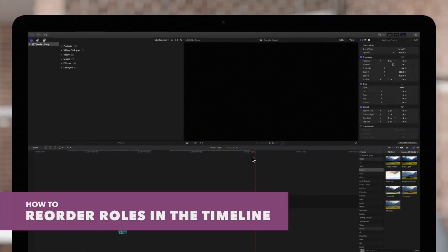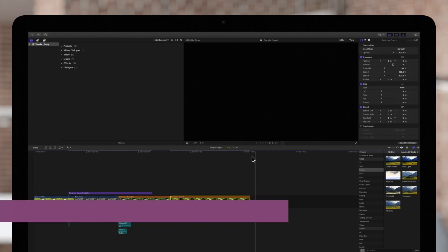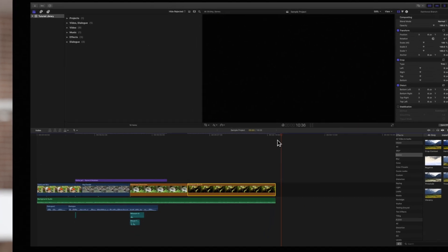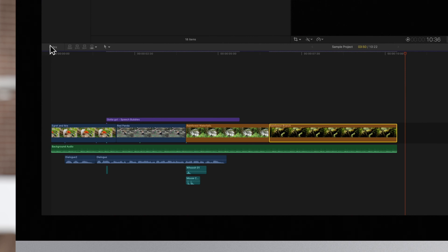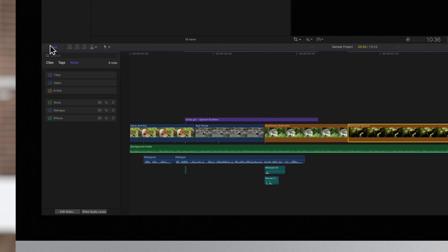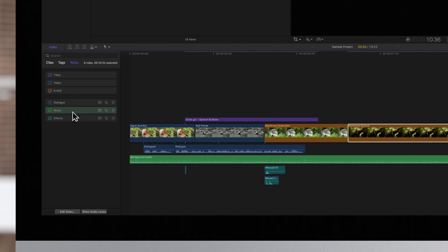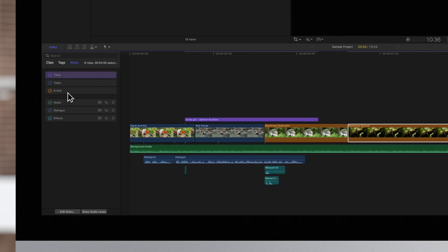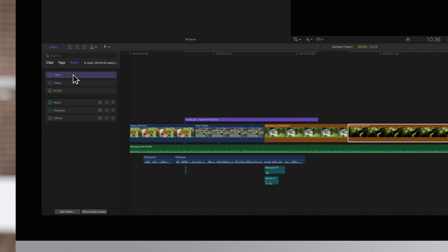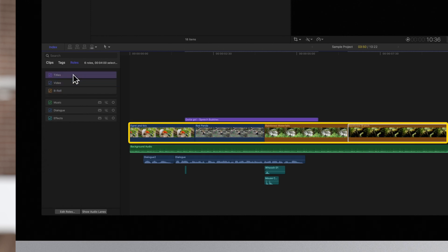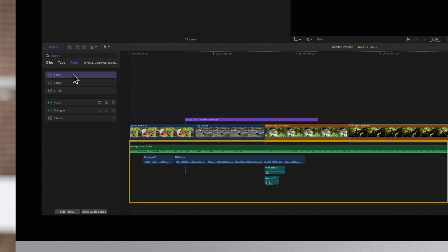You can reorder roles at any time to view them in a different order on your timeline. To do so, navigate to the middle left of the screen and click on Index. Drag a role up or down on the list — this will automatically reorder any clips in the timeline assigned those roles. Keep in mind this does not apply to video clips, as they generally remain on the primary timeline, but it can be useful when working in audio lanes.